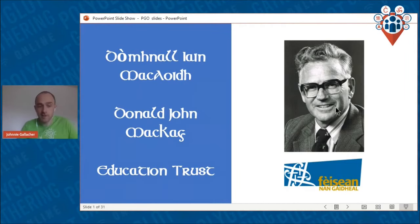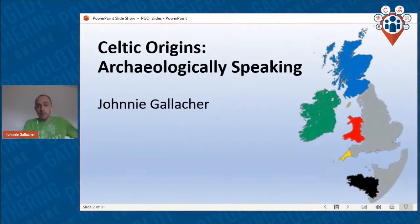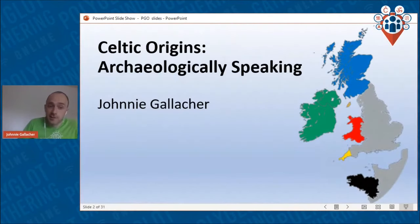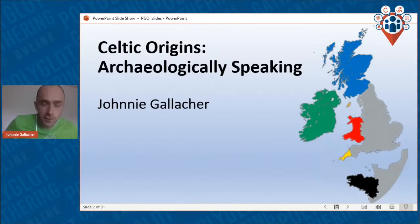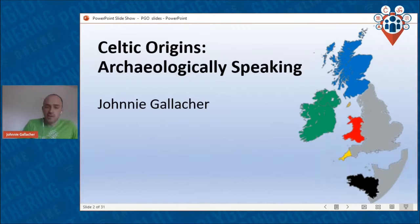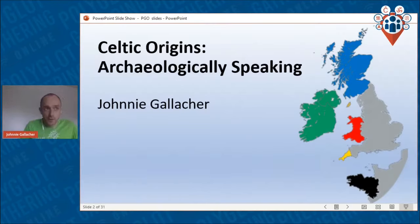I'm going to be talking about the origins of the Celtic languages from an archaeological perspective, but drawing upon a few different disciplines: archaeology, historical linguistics, genetics, and within those, many sub-disciplines.